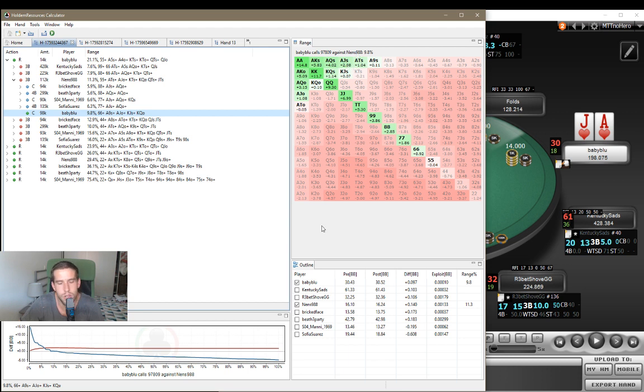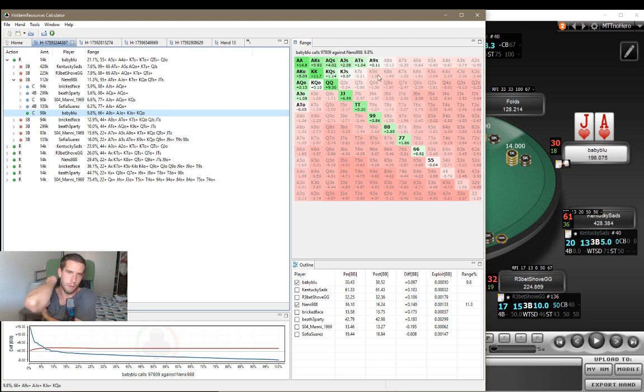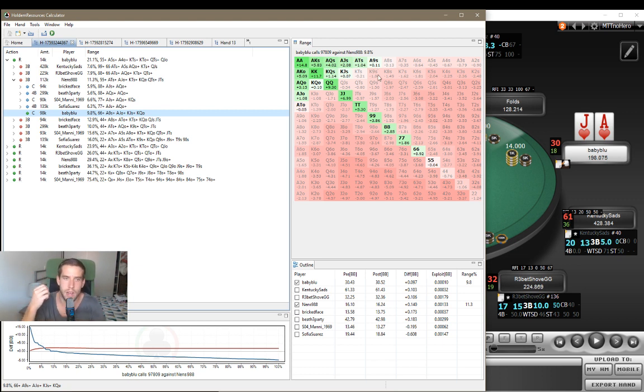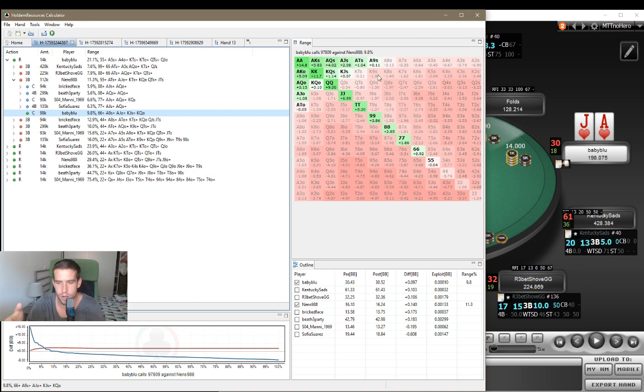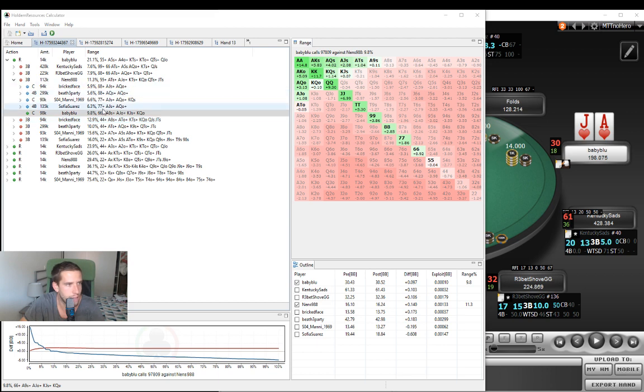So we should be calling with around 9.8%. And as you can see, Ajax suited is clearly a plus EV call in this spot, which makes sense, as we said. Ajax10 suited is still a clearly plus EV call, whereas Ajax9 suited is pretty much marginal, which confirms what I was thinking about, right?